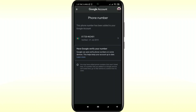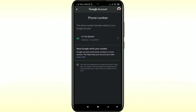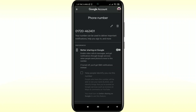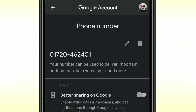Then click on the arrow sign again. There you can see two kinds of options — one is Delete and another is Edit.